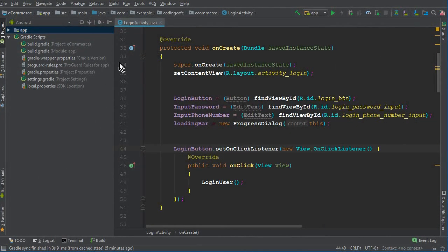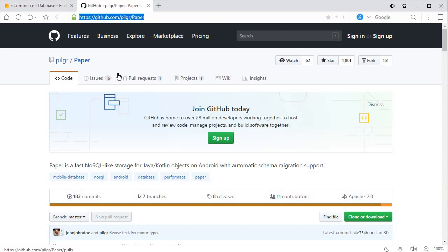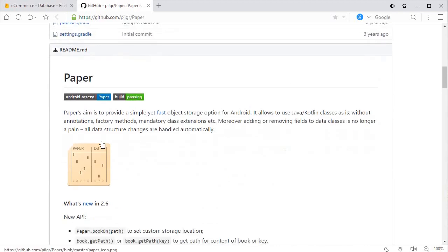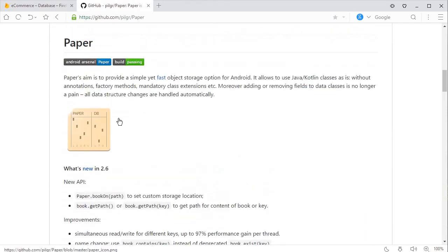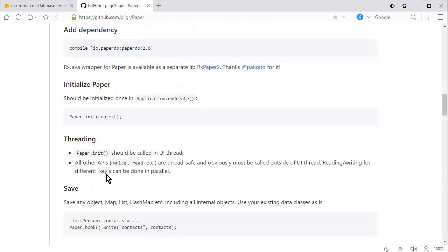Go to Android Studio. We will use the Paper library for doing that. This library basically writes user information to the Android memory. By using this library, we will remember the user phone number and user password. This link will be available in the description down below. I already gave you a short description of what this does, and if you want to read about it in detail, there are also many other features of this Paper library.